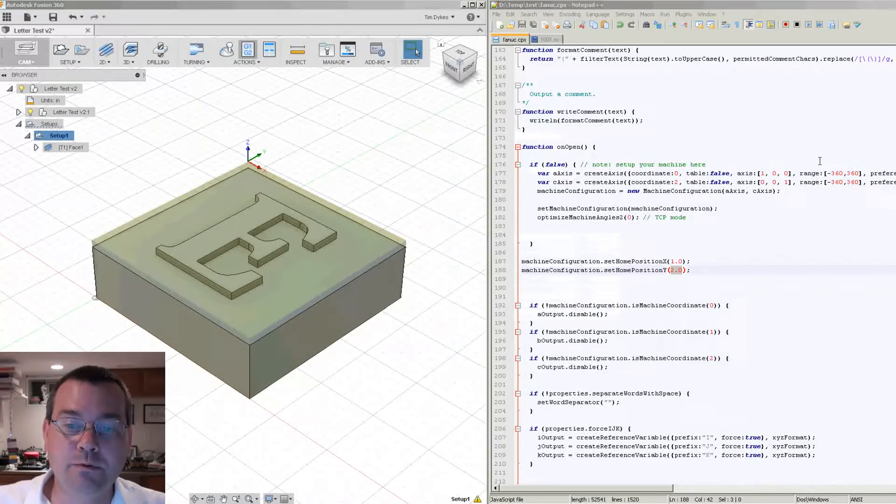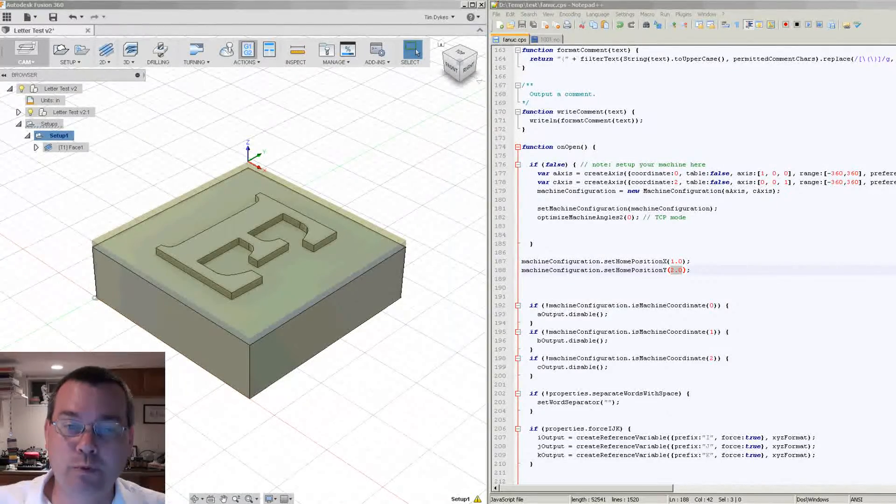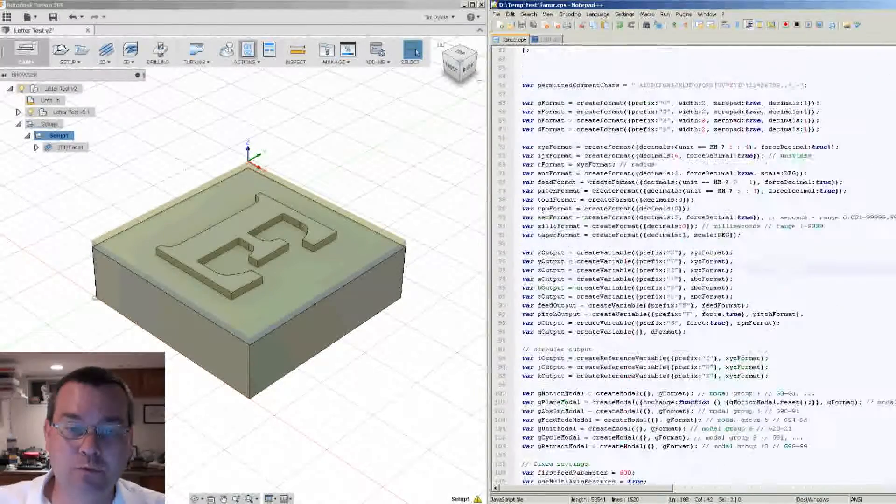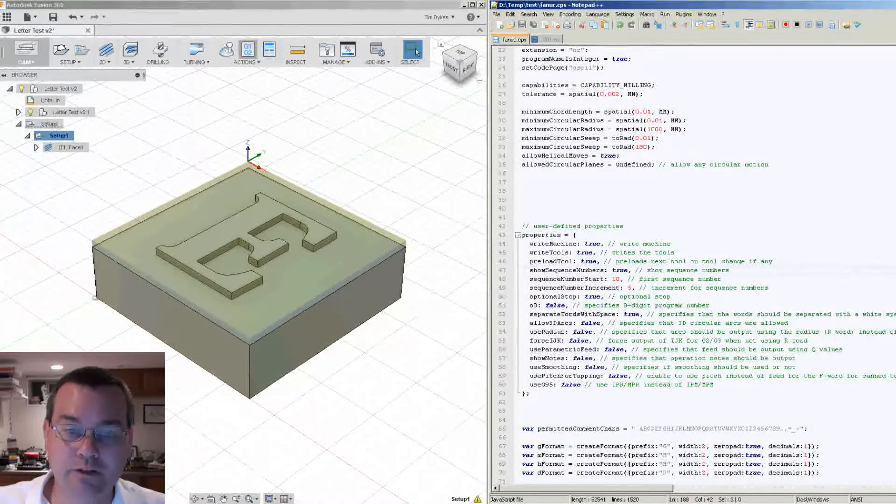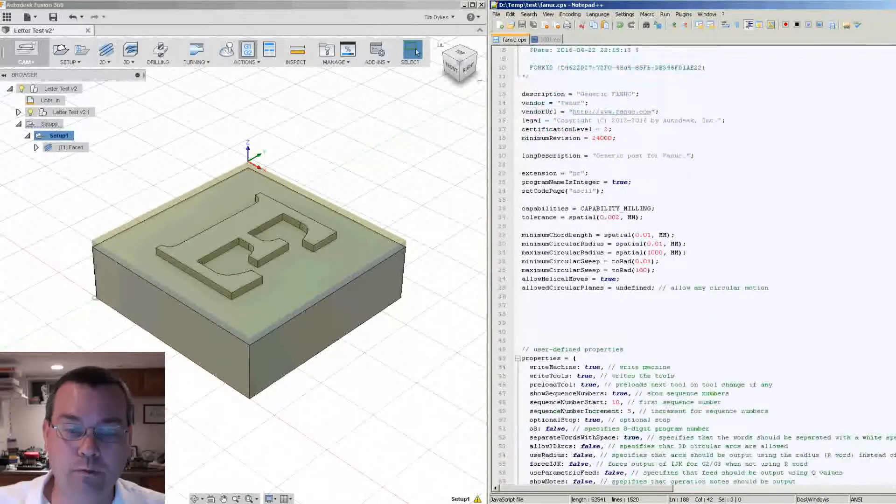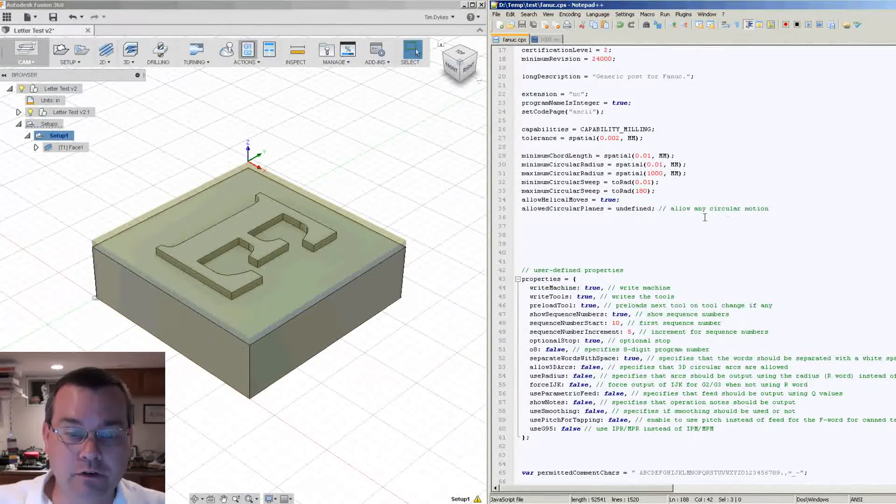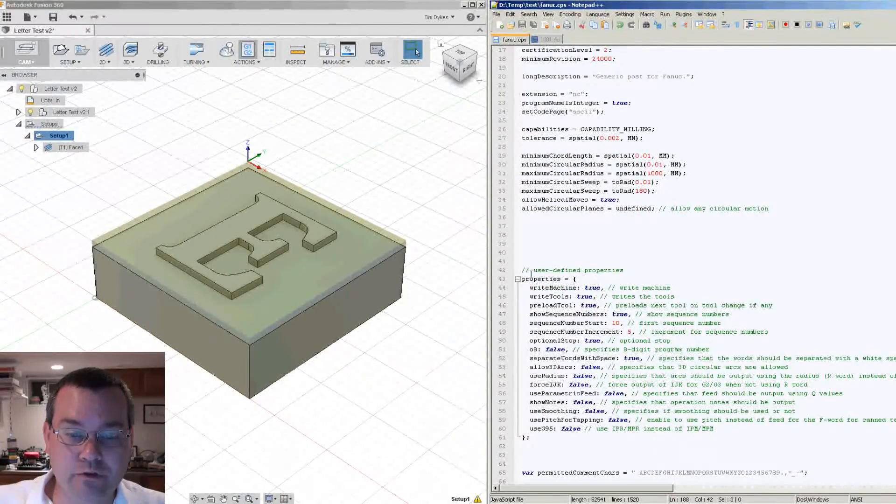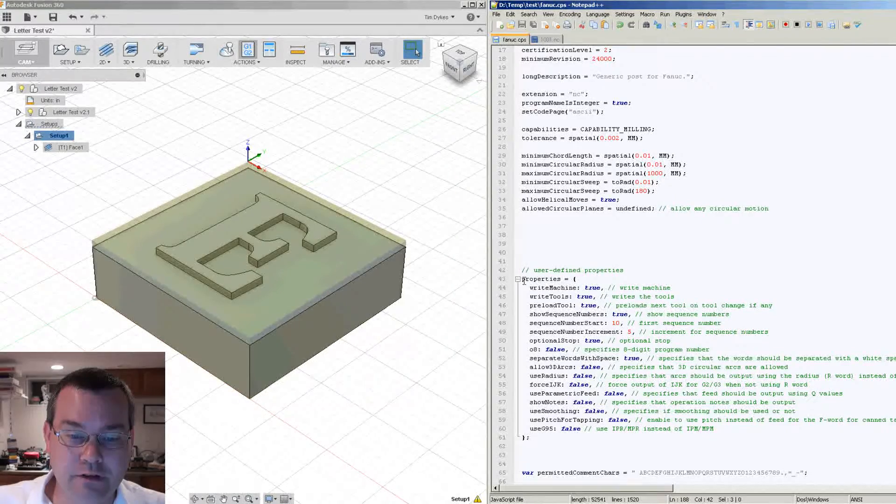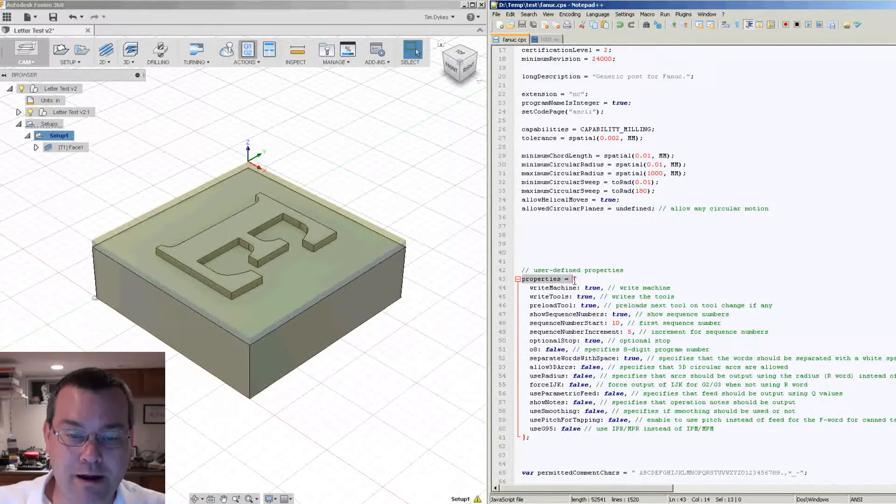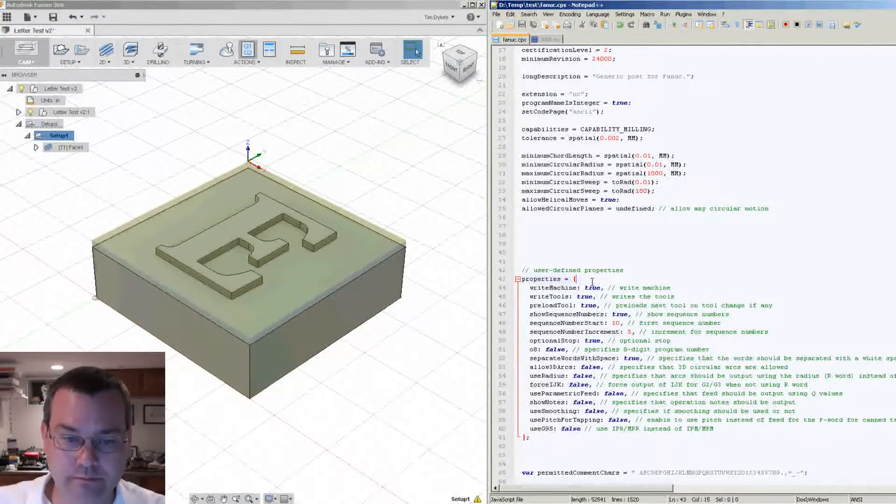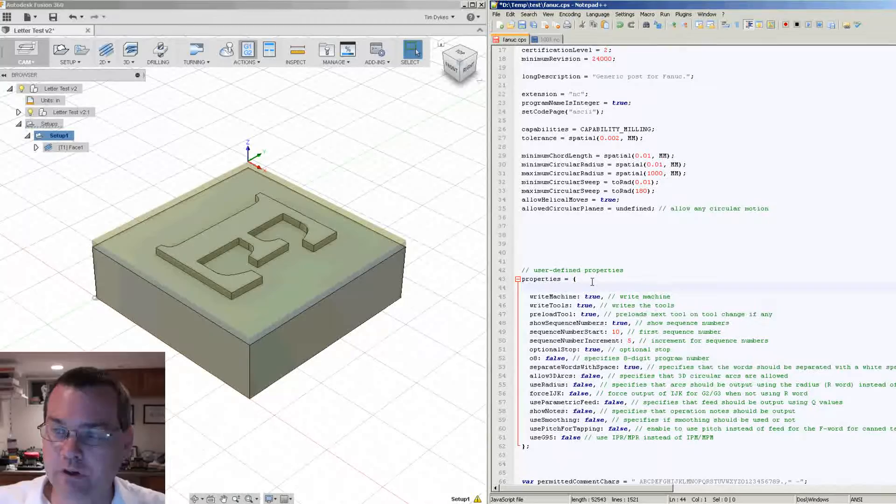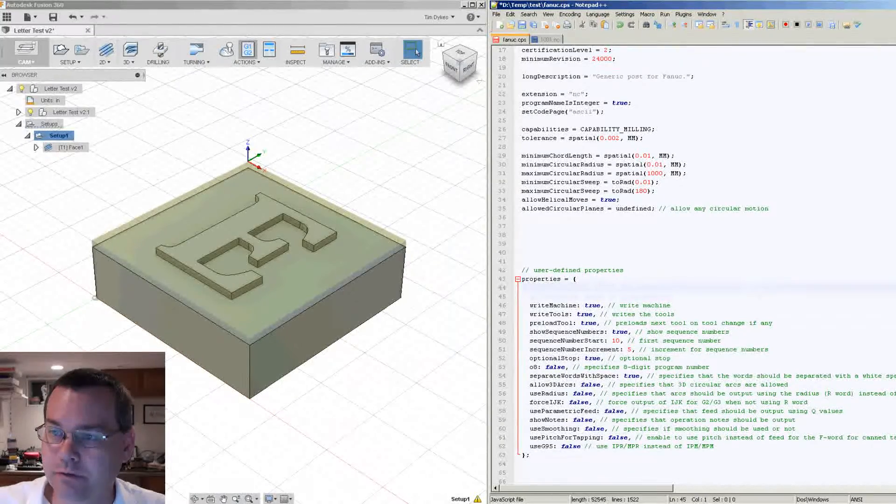The first thing we have to do is we have to add two more properties to our list, one for our X home and one for our Y home. So under the user defined properties, and here's your tag of properties, you want to add values here. So let's add values there.